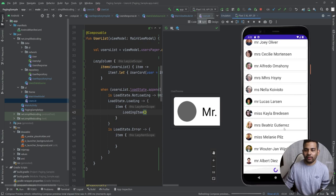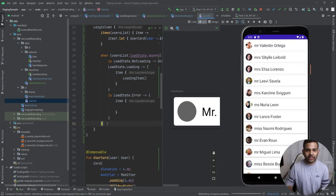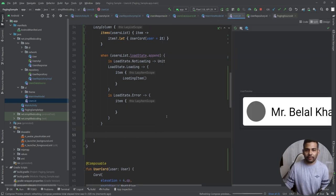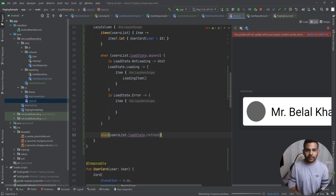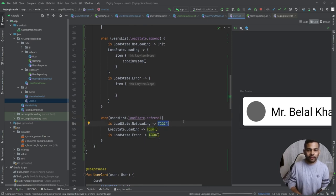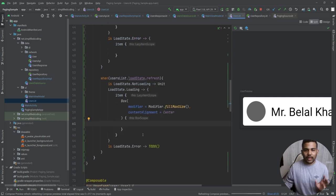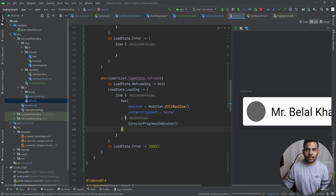For the first time the application opens and we see an empty screen, we also need to display a loader. We handle users list.loadState.refresh: when it is not loading we pass Unit, and when loading we show a CircularProgressIndicator inside a Box item in the LazyColumn. Running the application again, we can see the progress bar is working fine.